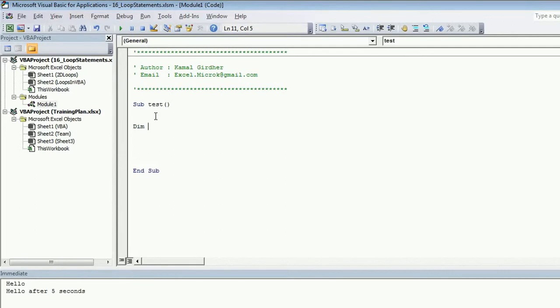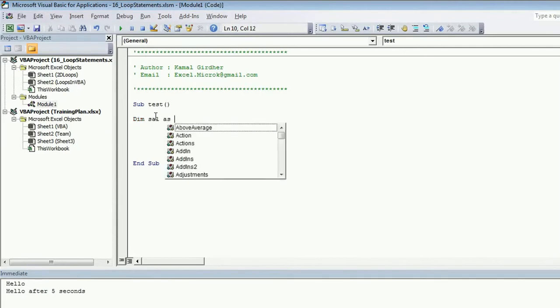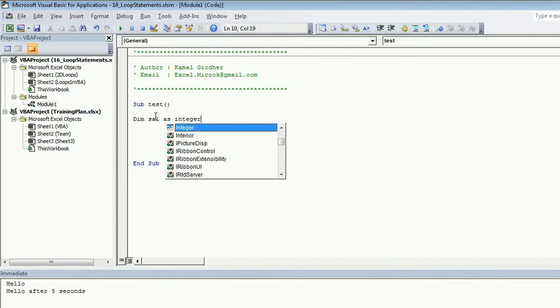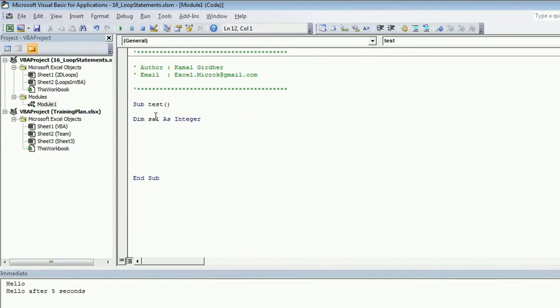So I am taking a variable dim salary as integer, sal as integer, and we are forcing user to enter an integer value, let's say. Just for a simple example, otherwise it could be a floating point value also.